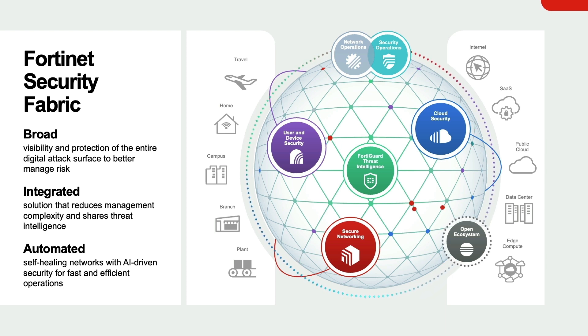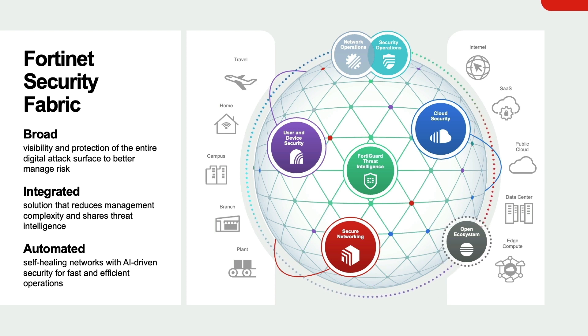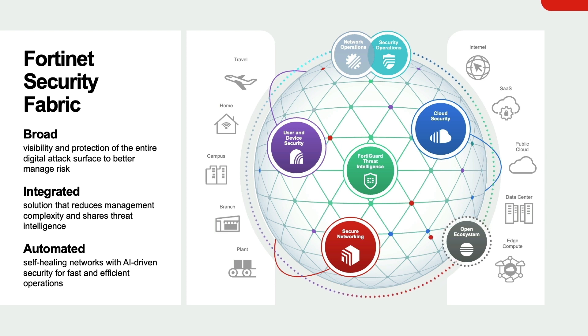FortiOS ties all the fabric's security and networking components together to ensure seamless integration. This enables the convergence of networking and security functions to deliver a consistent user experience and resilient security posture across all manner of environments.